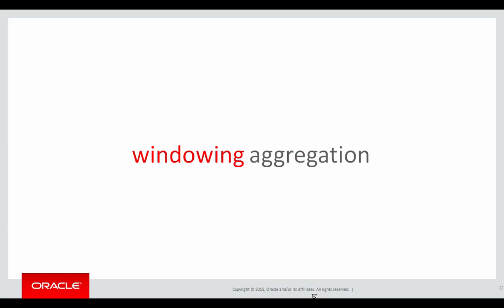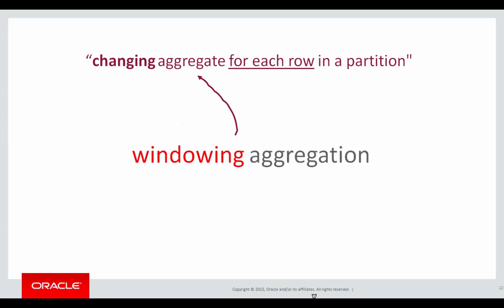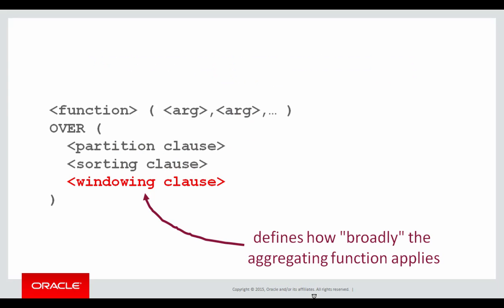A windowing aggregation is where the aggregate may change for each row in the partition. Let's look at an example of that. This is where our final clause starts coming in, the windowing clause, the one we haven't touched on yet. Let's look at our first window example.